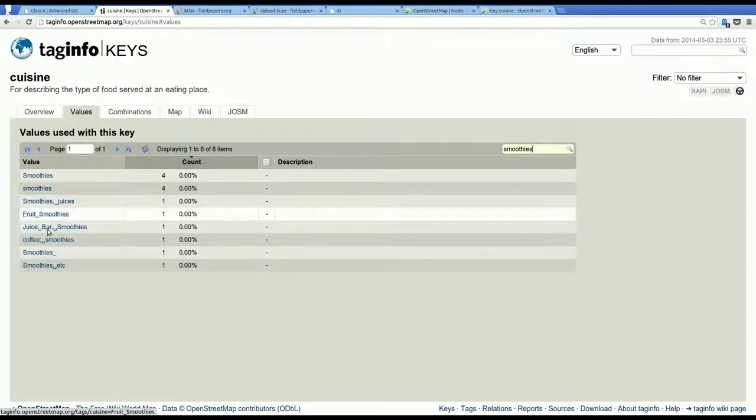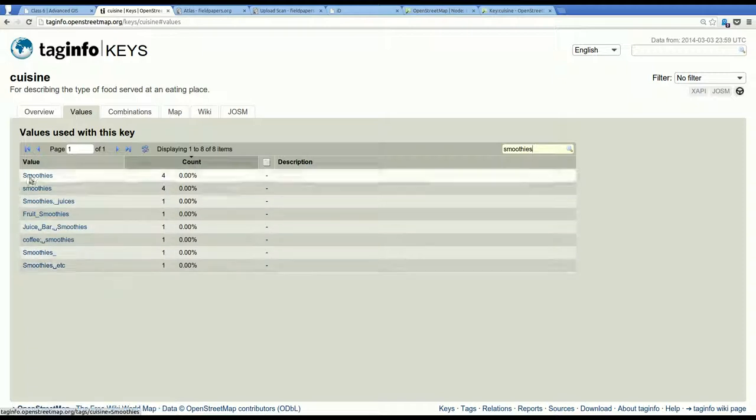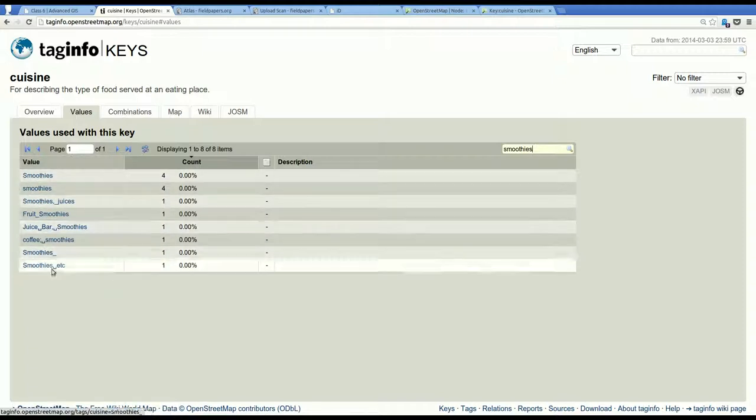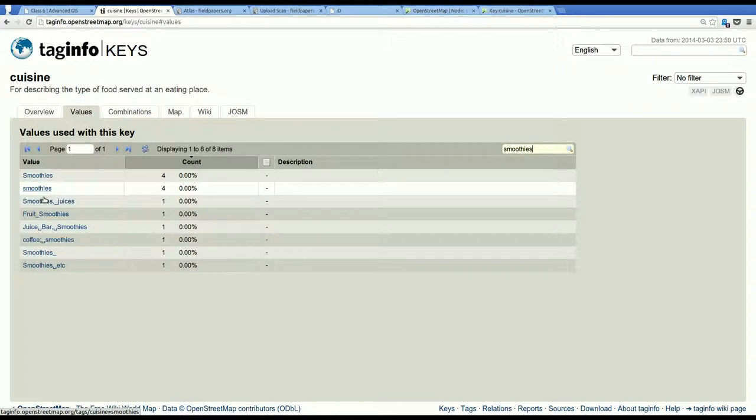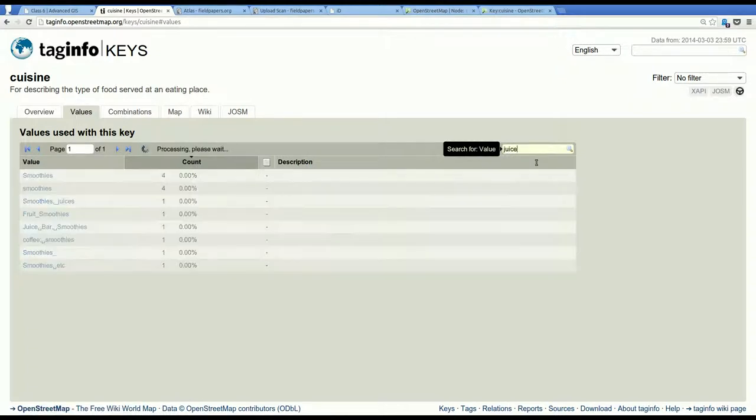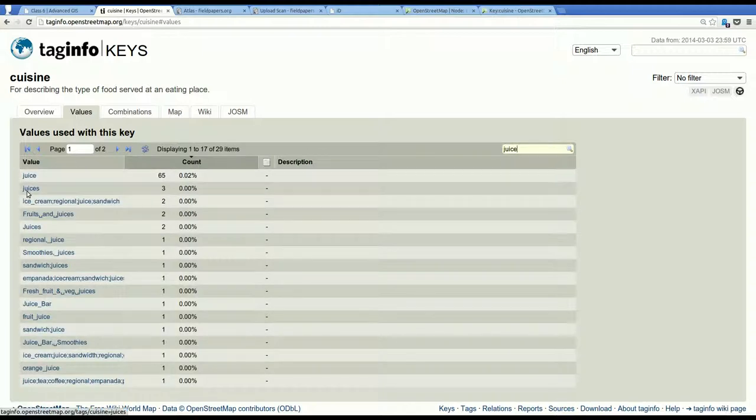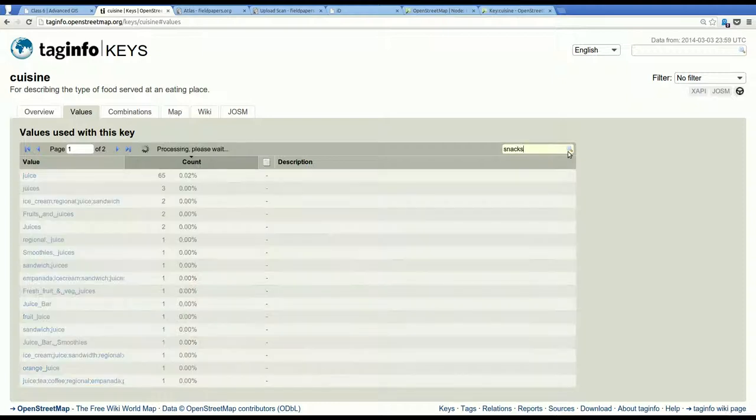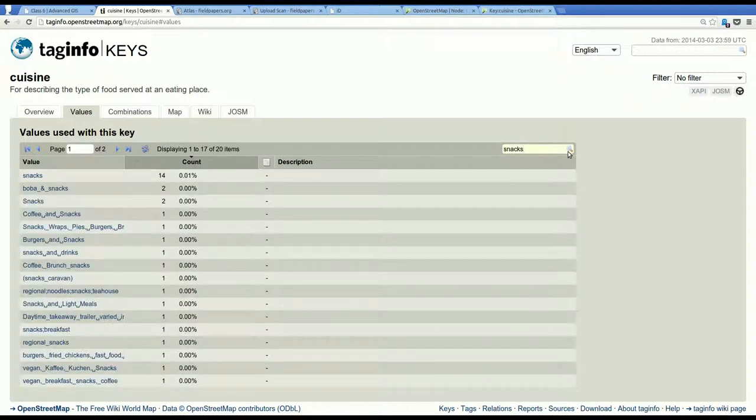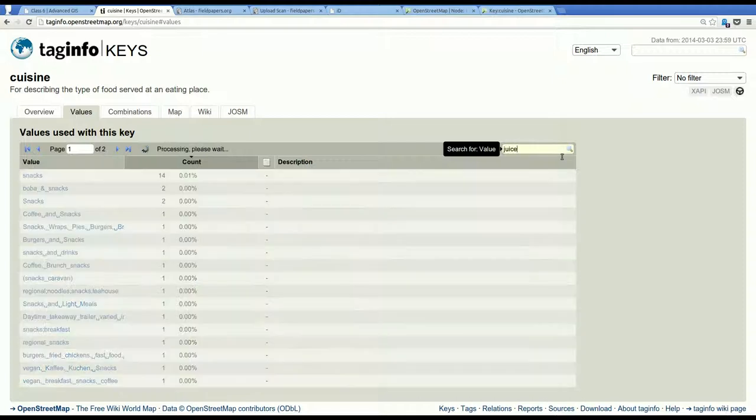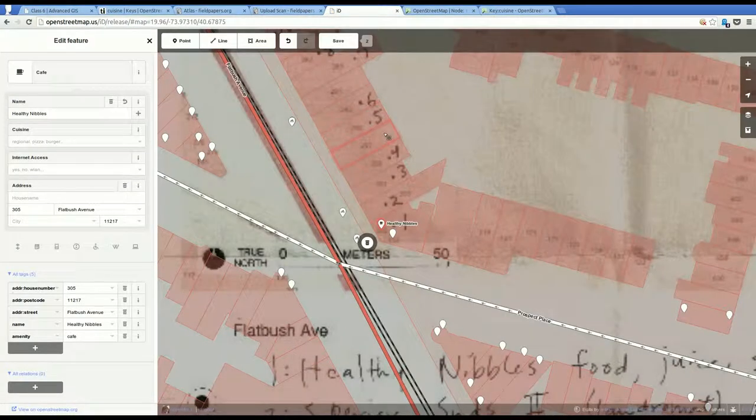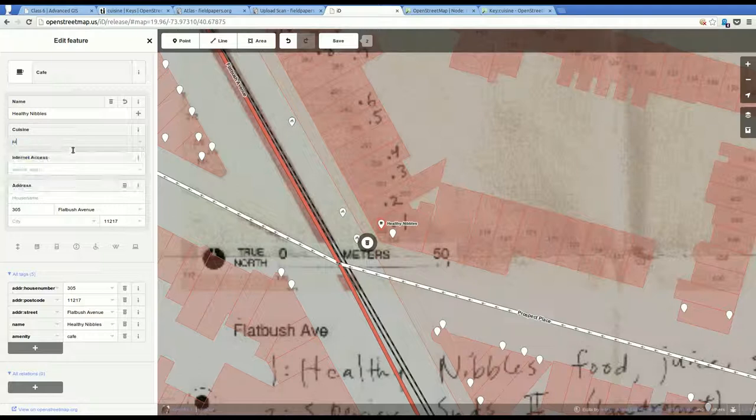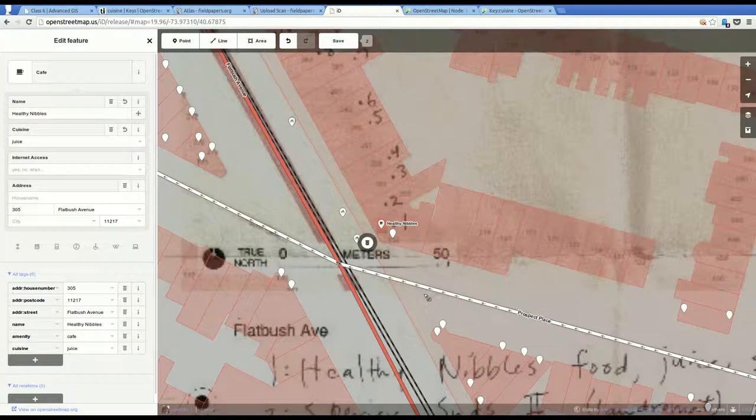Let's see. I really want a juice shop. So this might be a good time to come over to taginfo. And look up cuisine. And see what other people use. And look at the values. And you see another useful thing about taginfo is you get to see all the typos and weird things that people do. I might go with smoothies. What about juice? That's more frequently used. I'm going to go with juice for now. Because that's most prevalent. And if people need to change it later, I won't be offended.